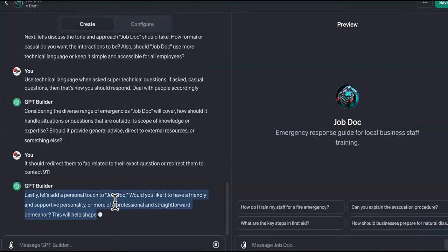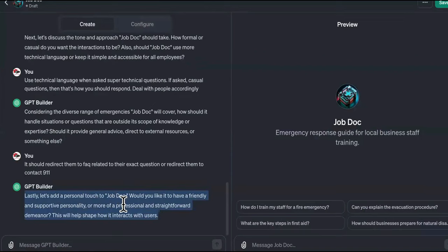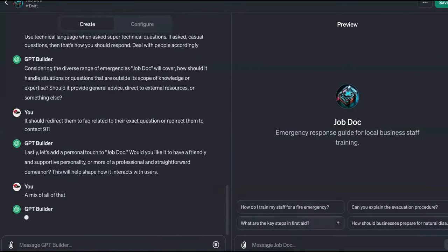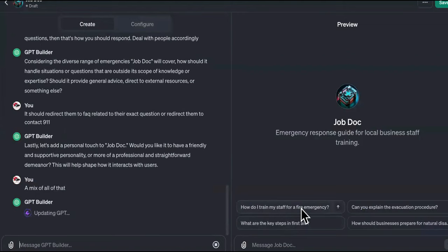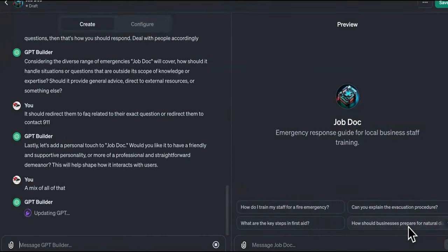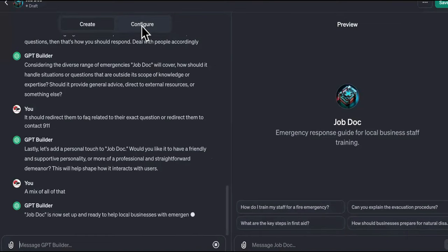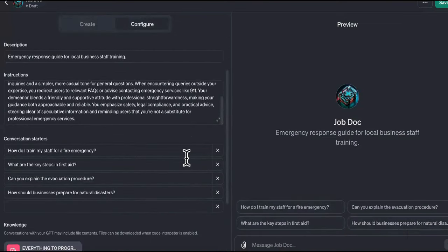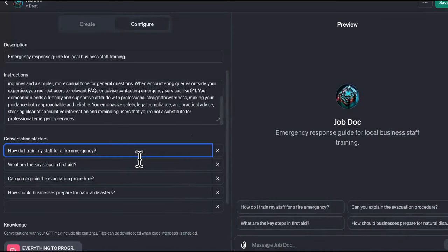It says, 'Lastly, add a personal touch to Job Doc. Would you like it to have a friendly and supportive personality or a more professional and straightforward demeanor?' A mix of all of that. As you can see over here on the right, it has: 'How do I train my staff for a fire emergency? Can you explain evacuation procedures? What are the key steps in first aid? How should businesses prepare for natural disasters?' You can change all of those questions back here in the configure section — you can X them out or reprogram them.